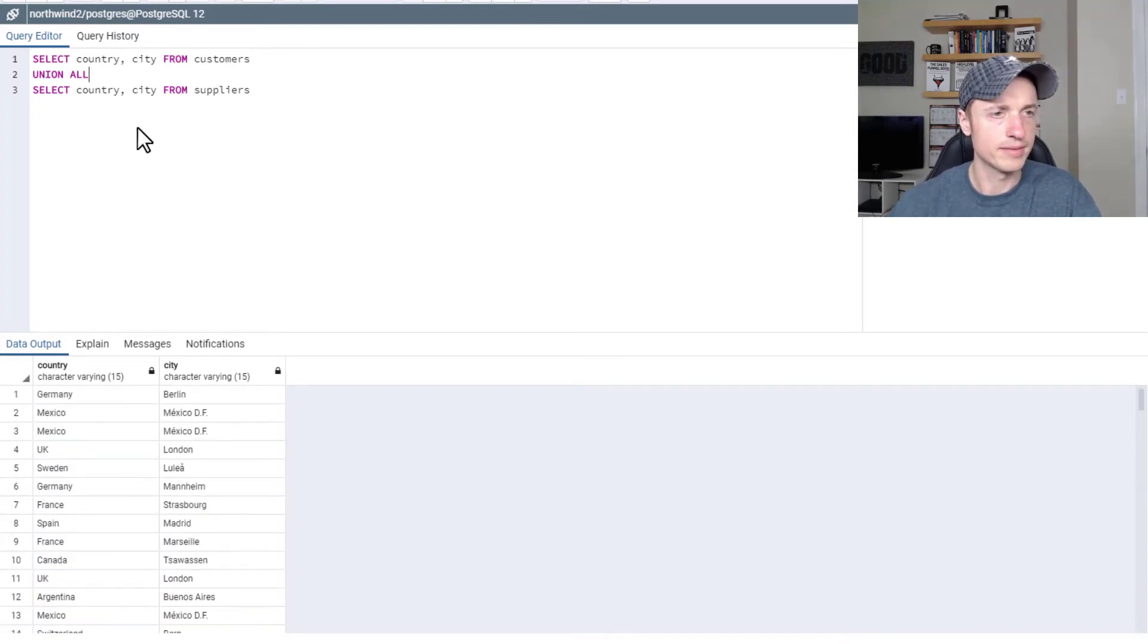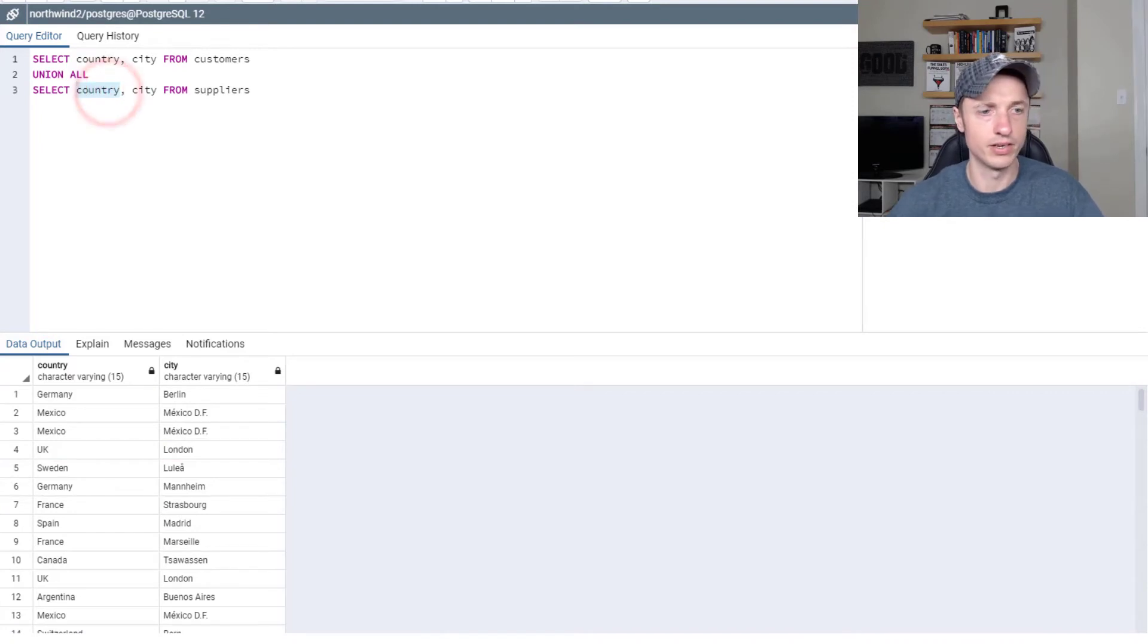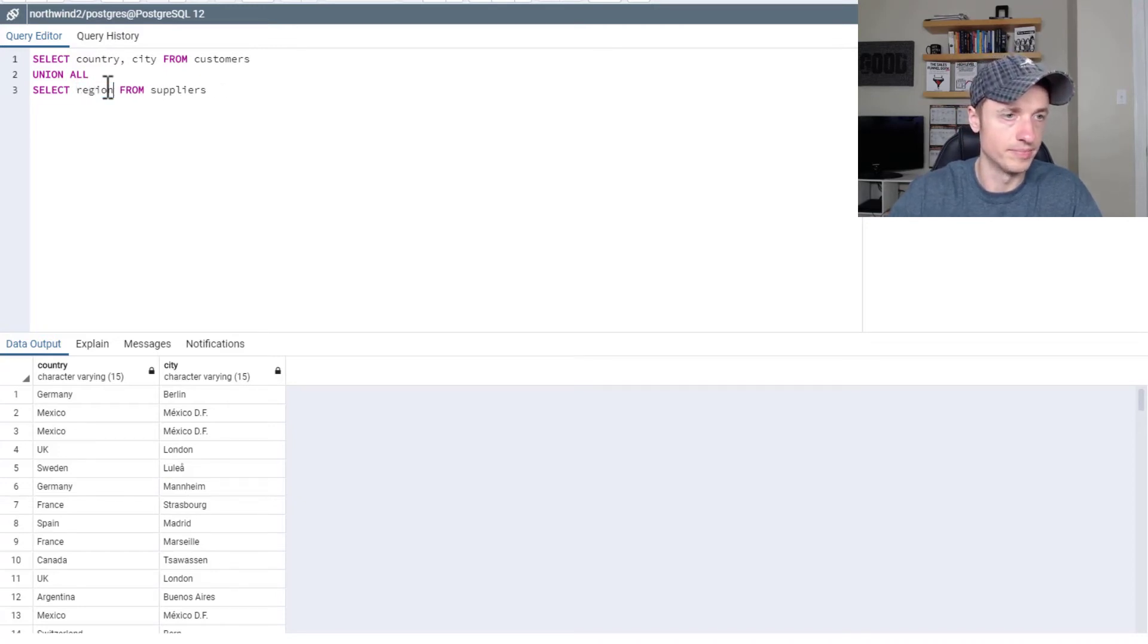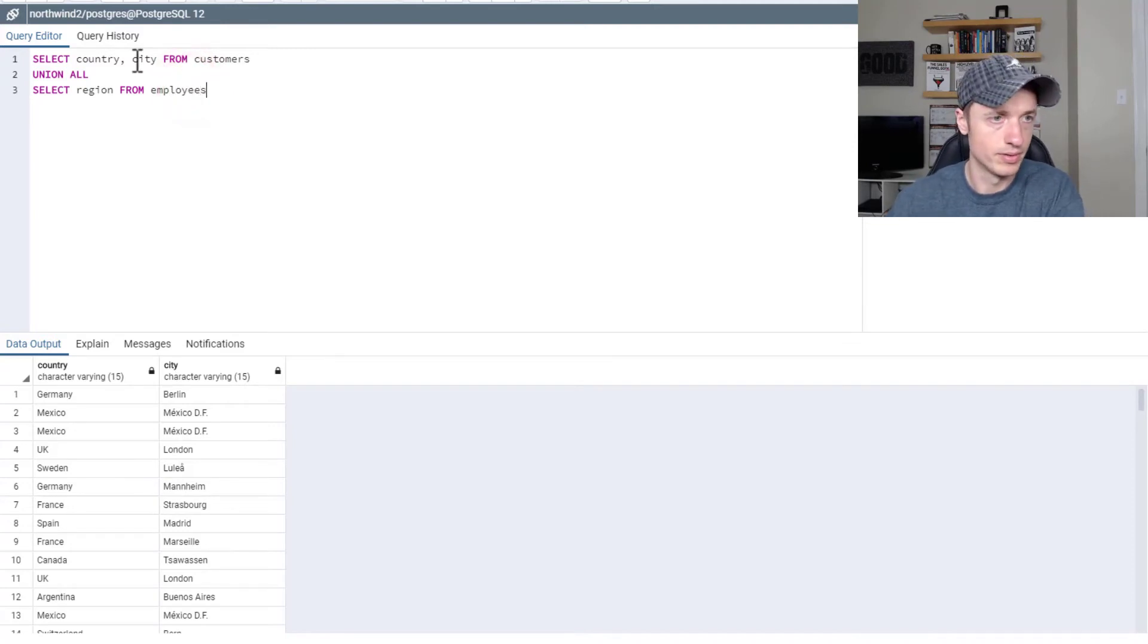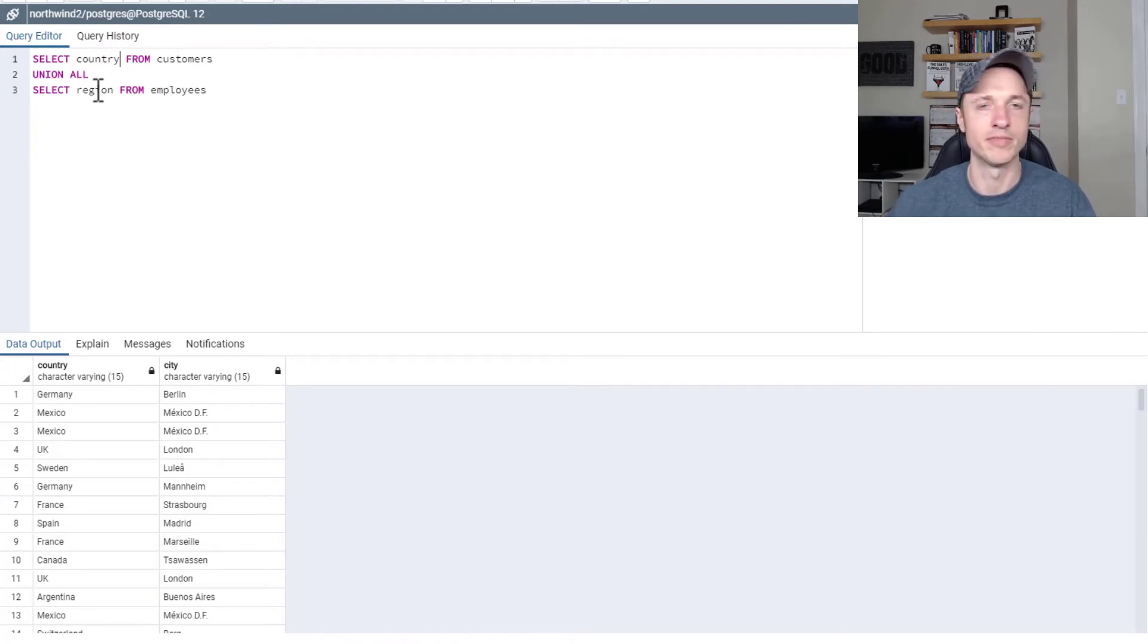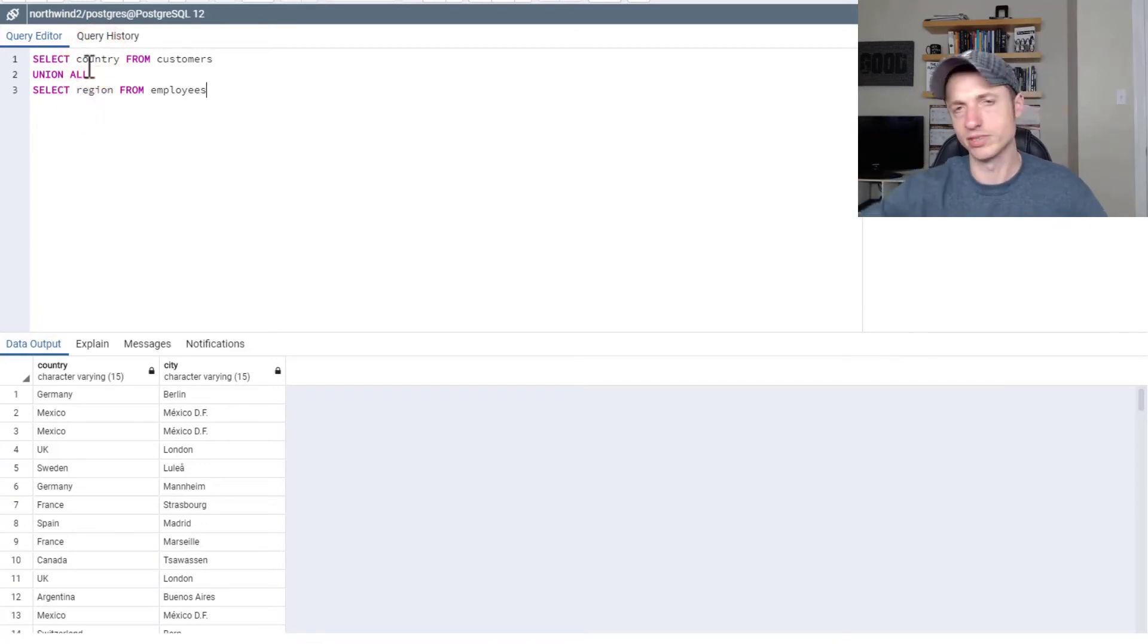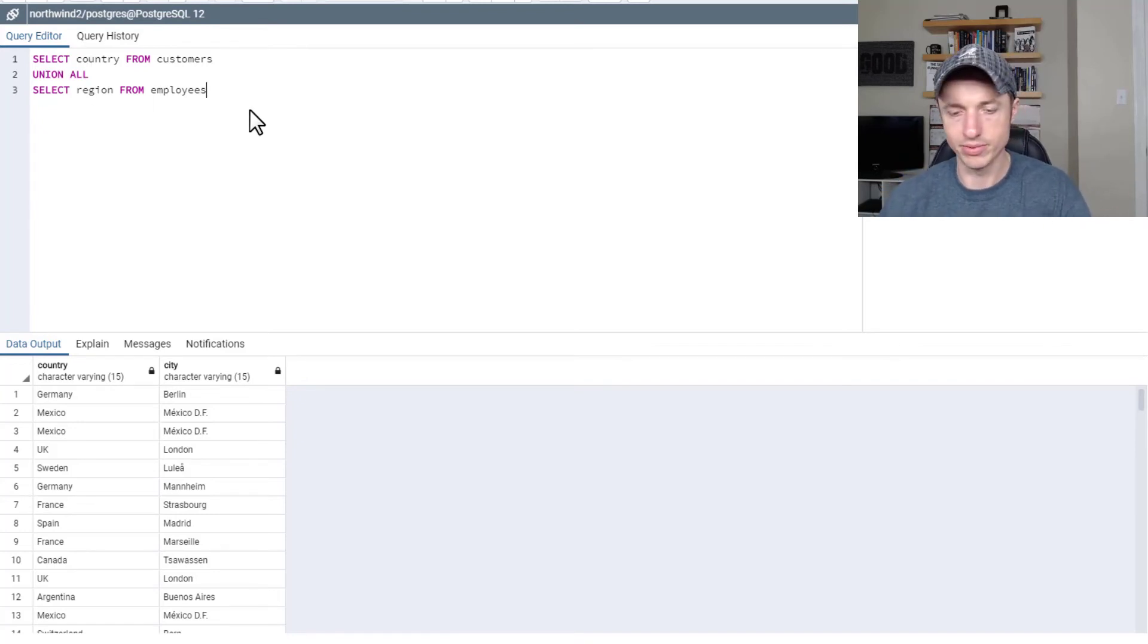So we got a few more there. Also you could, if you wanted to, pull in other fields, like if you want to pull in region from the employees table and merge it with the country from the customers table. Like maybe for some reason, your database architect named the country field region or something and the names don't match, but you still want to combine them all. You could do that as well.